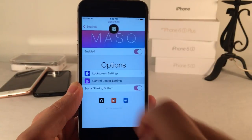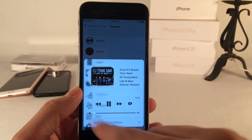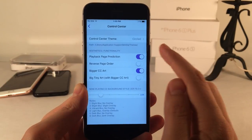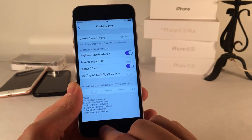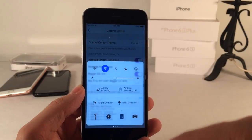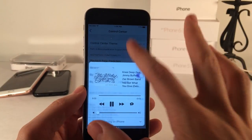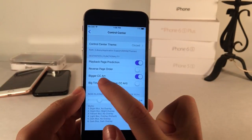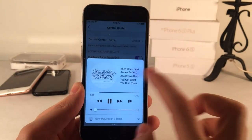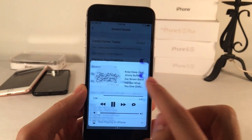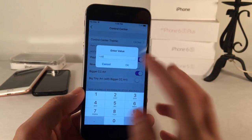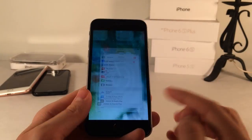In the control center settings, you have the theme at the top — mine is set on Circle. There's a playback page prediction option, which is very neat: when you're playing music and pull up the control center, it automatically goes to the music page. There's also reverse page order, an option to make the CC artwork bigger, and a blur background style for the control center. For all the different values in this tweak, you can tap on the numbers and enter your own value. It's a really nice tweak that adds great options to your music playing interface.